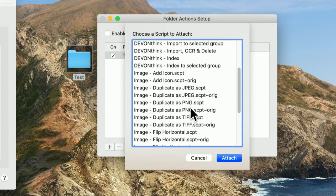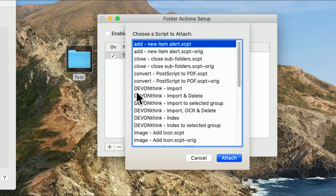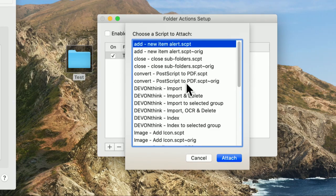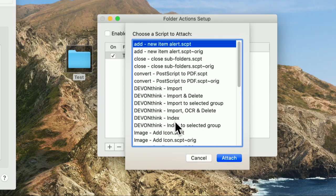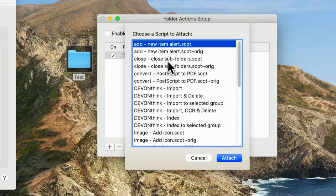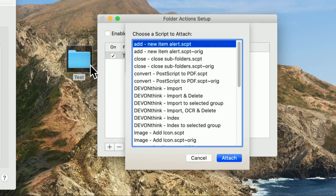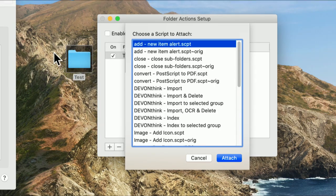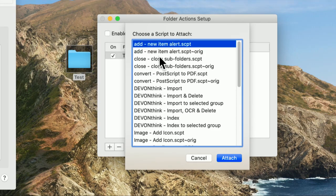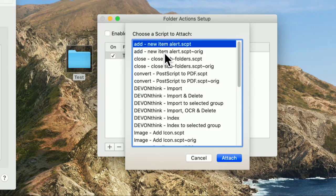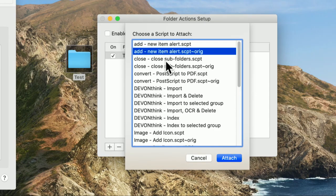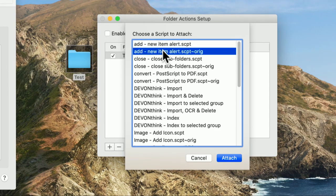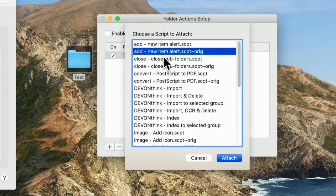And there's some other Apple scripts that will in some ways be a template for getting started. So what I'm going to do is I'm going to have a script called test. And I'm going to choose one of these built-in scripts to attach to it. So I can say, give me an alert that there's a new item been dragged to that folder.